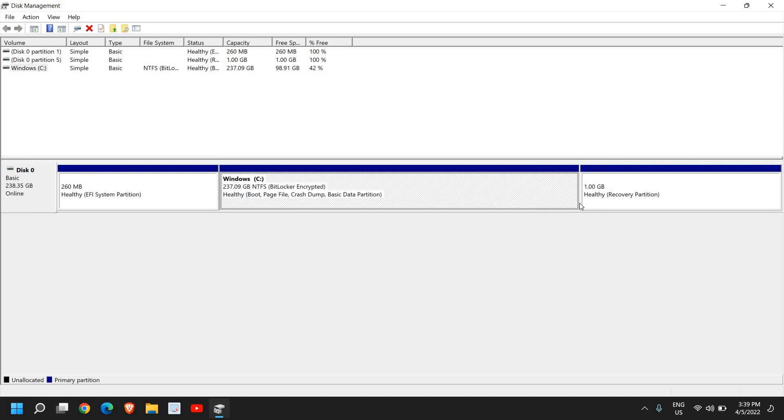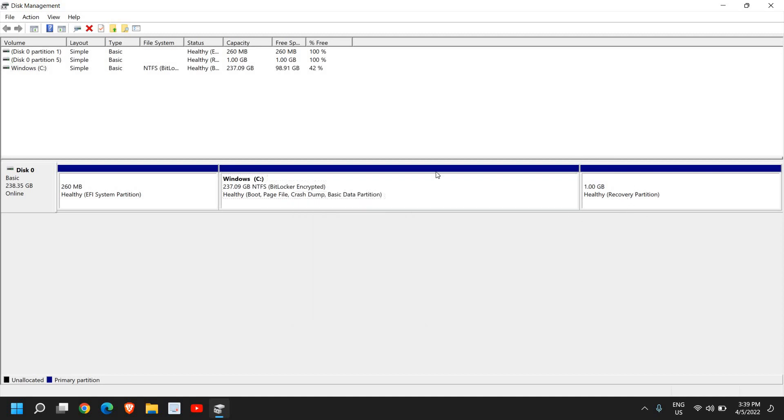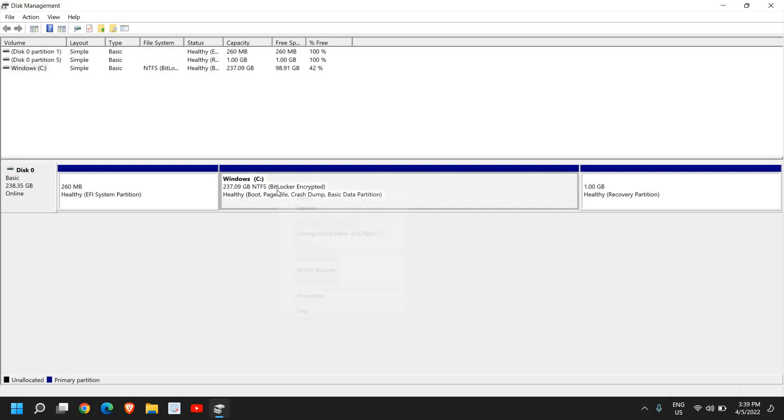If you see any unallocated space, what you can do is you can extend it to your C drive by just doing a right click and then click on Extend Volume. Whatever unallocated space you have will be added to your C drive.